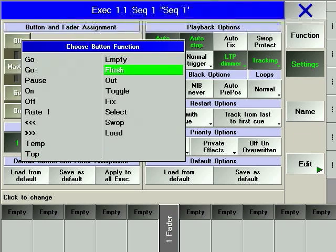FLASH will output all parameters of a sequence for as long as the hard key is pressed. This function won't be affected by program times or fader positions.